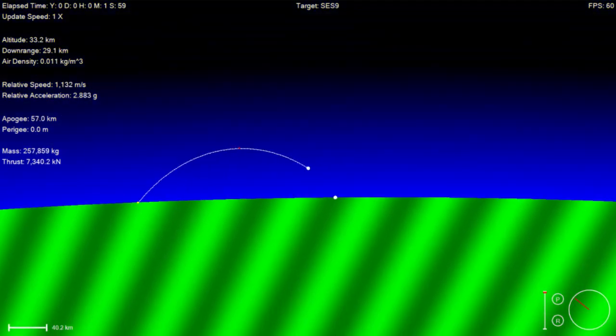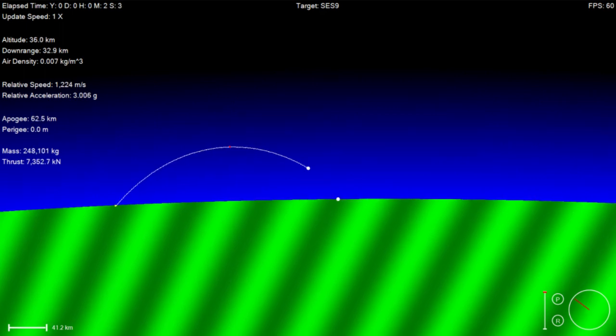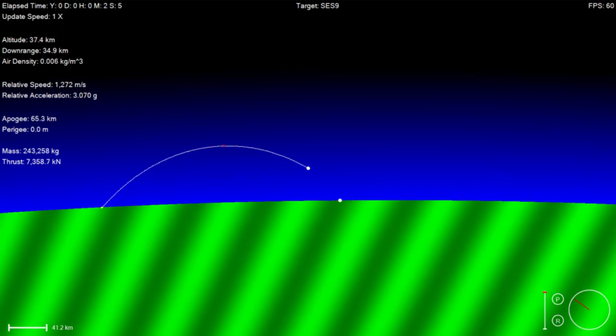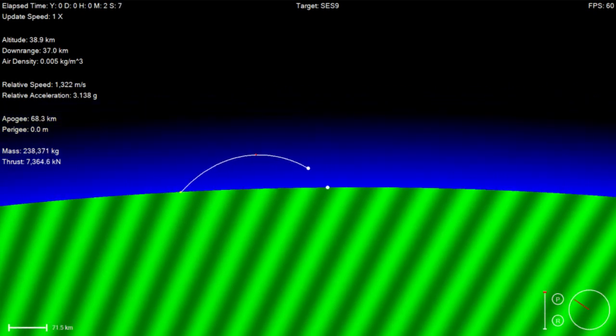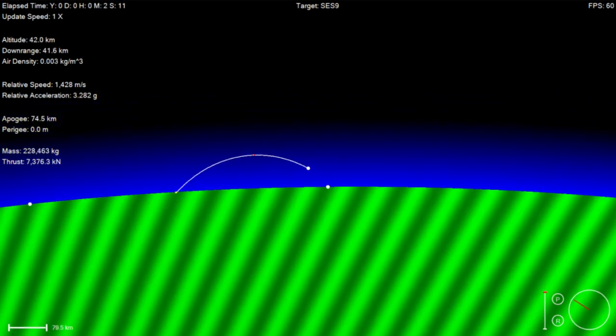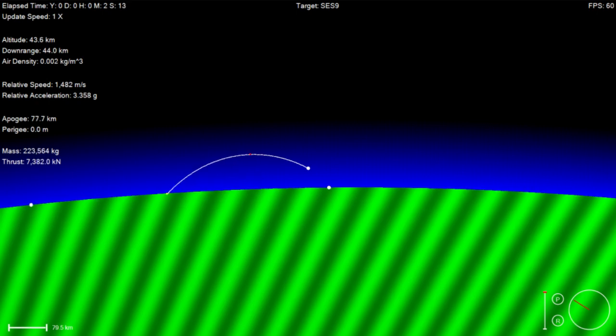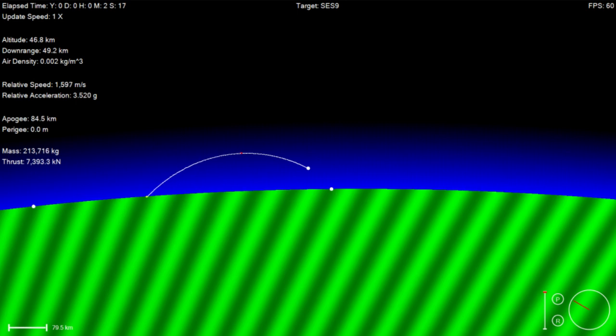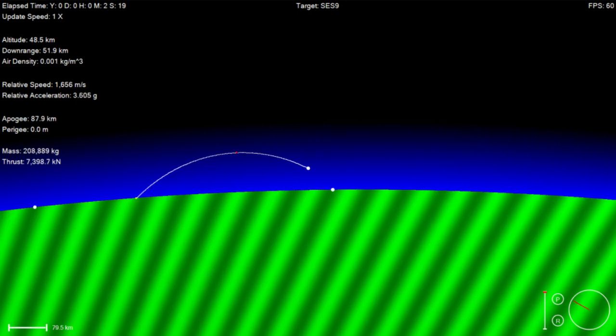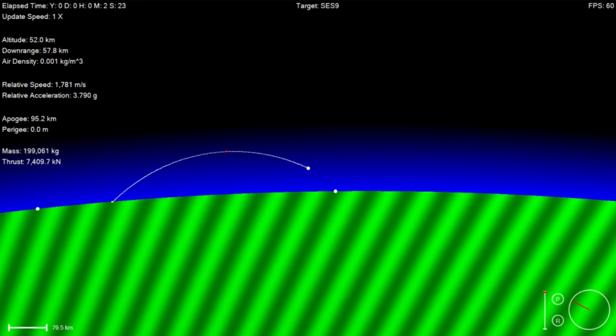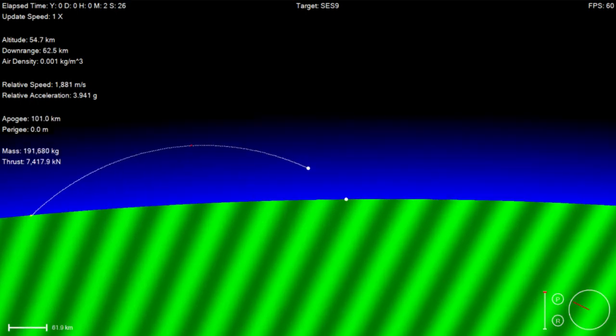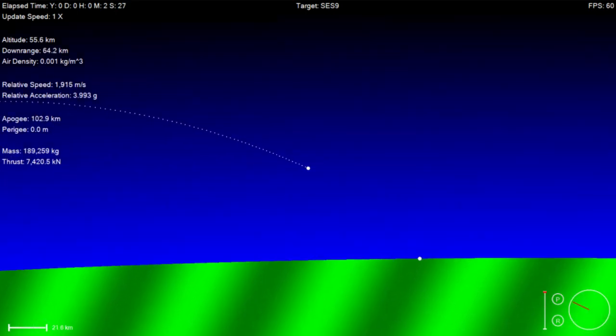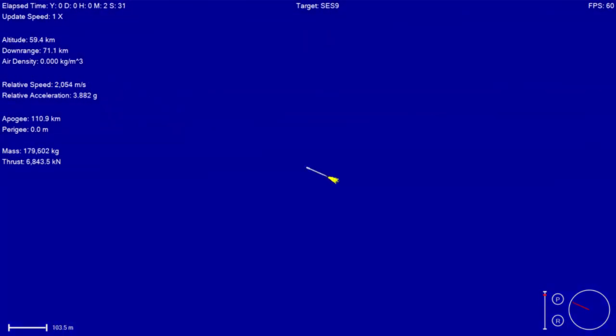Recovery platform has AOS. AOS is acquisition of signal. That means the drone ship can see the telemetry coming from the Falcon 9. Now currently we're beginning to chill the second stage engine to get it ready for ignition. Next major event coming up is main engine cutoff and stage separation.